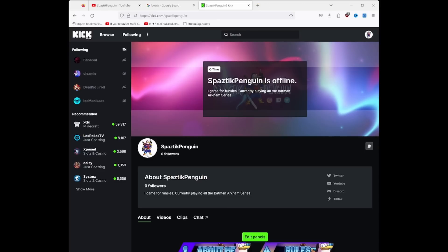You've probably heard about Nightbot and Stream Elements, two famous online services for Twitch alerts. However, you've probably realized you can't use those to set up your stream alerts for Kick streaming just yet. After all, Kick is relatively new and it's still in beta.